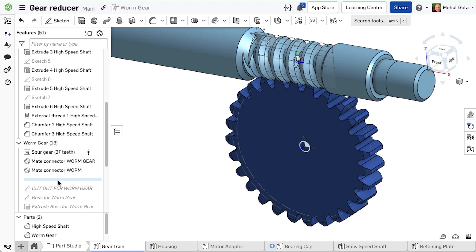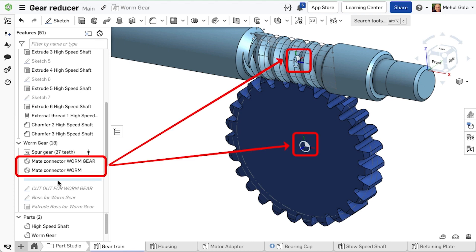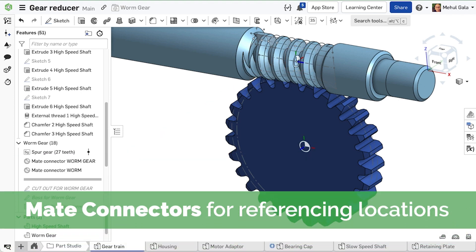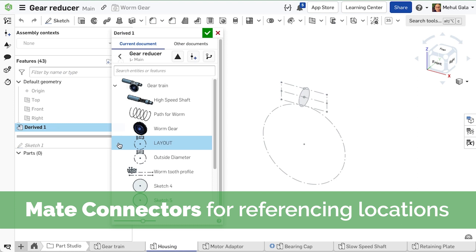I added explicit mate connectors that other features and sketches in this parts studio will reference. Additionally, these mate connectors will also help create the assembly.